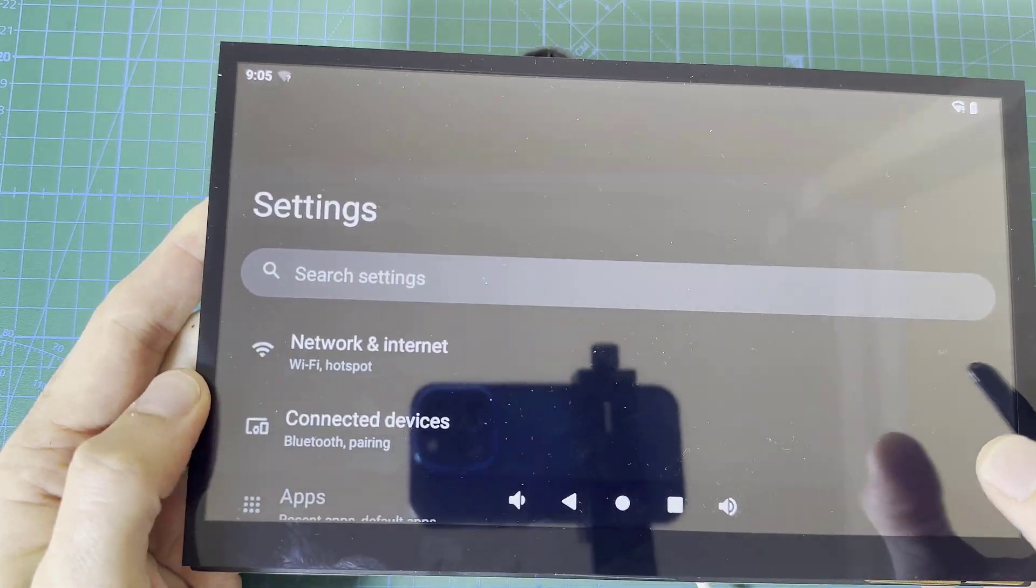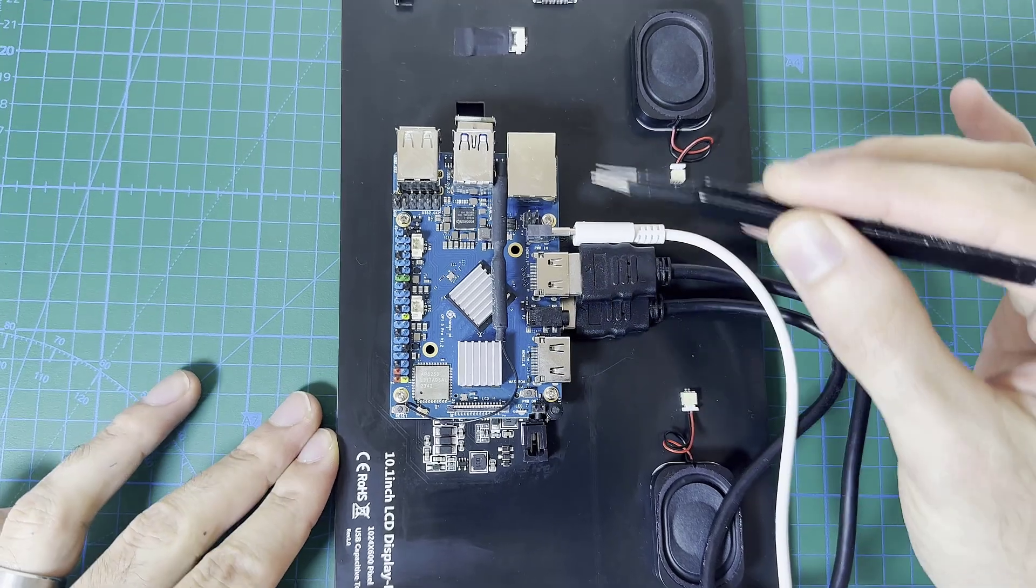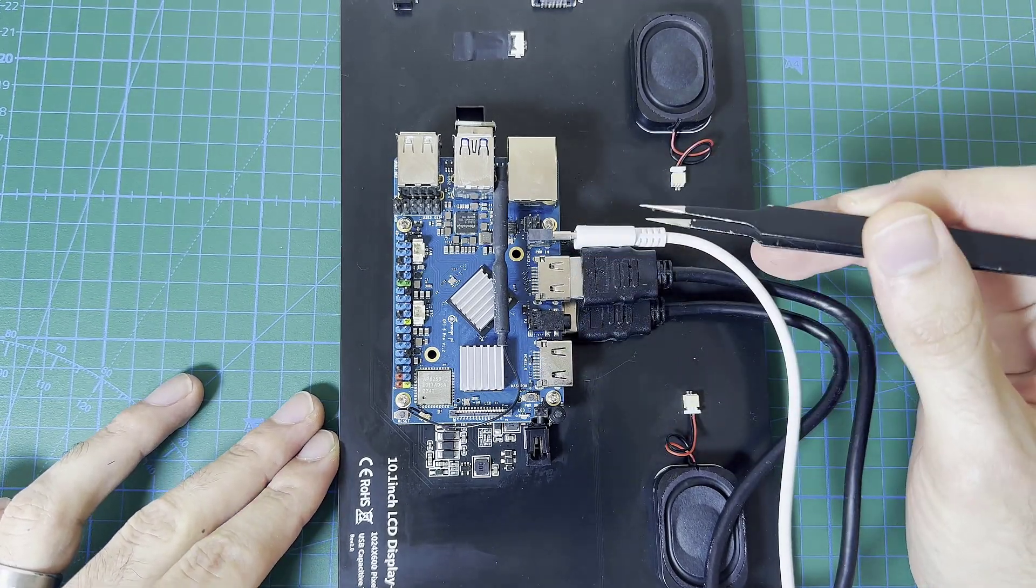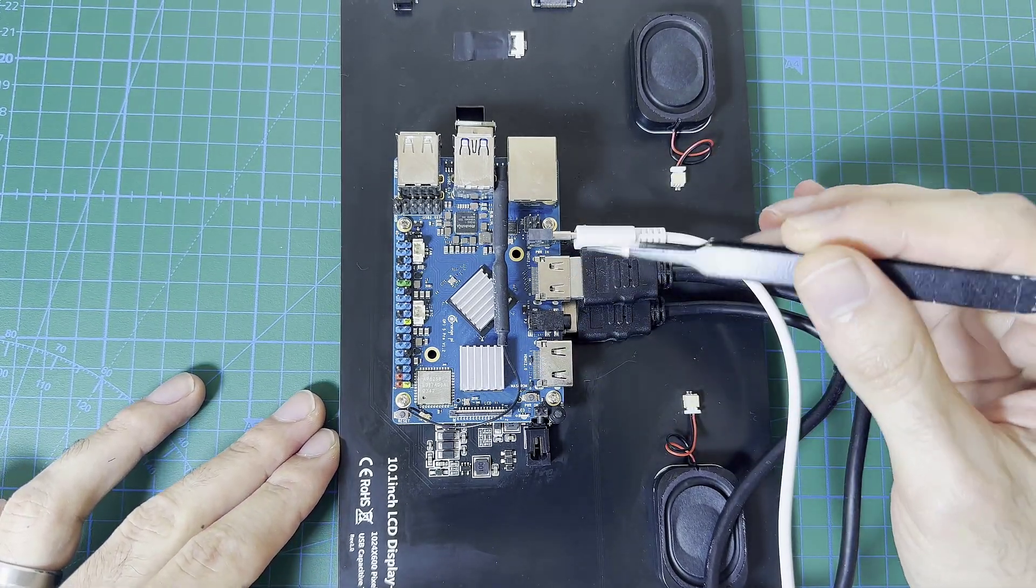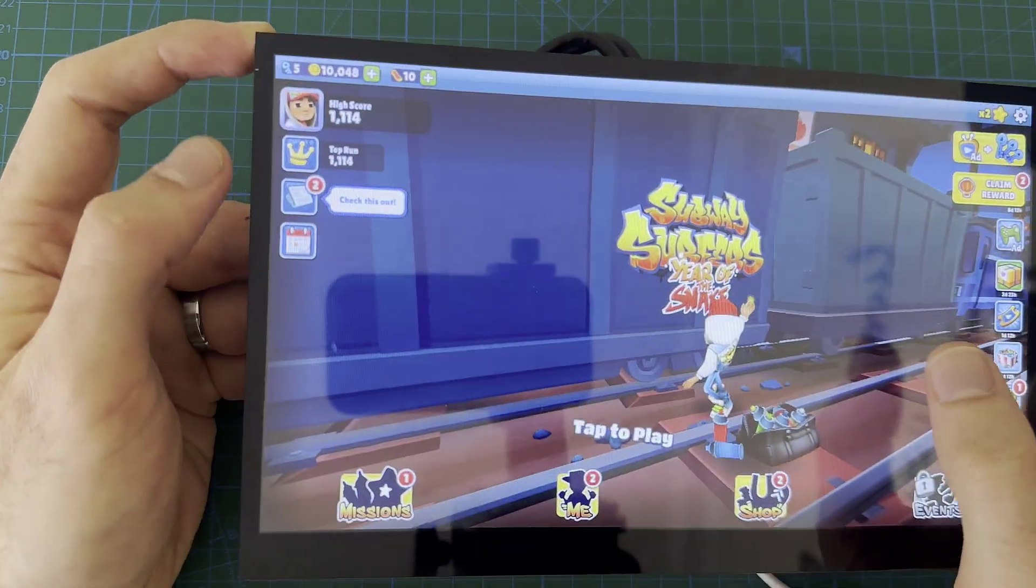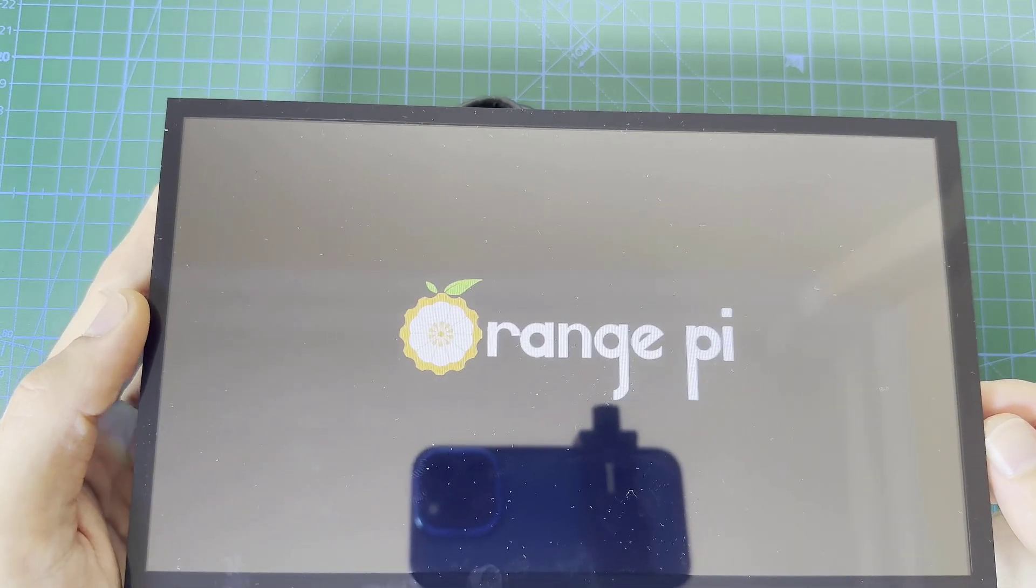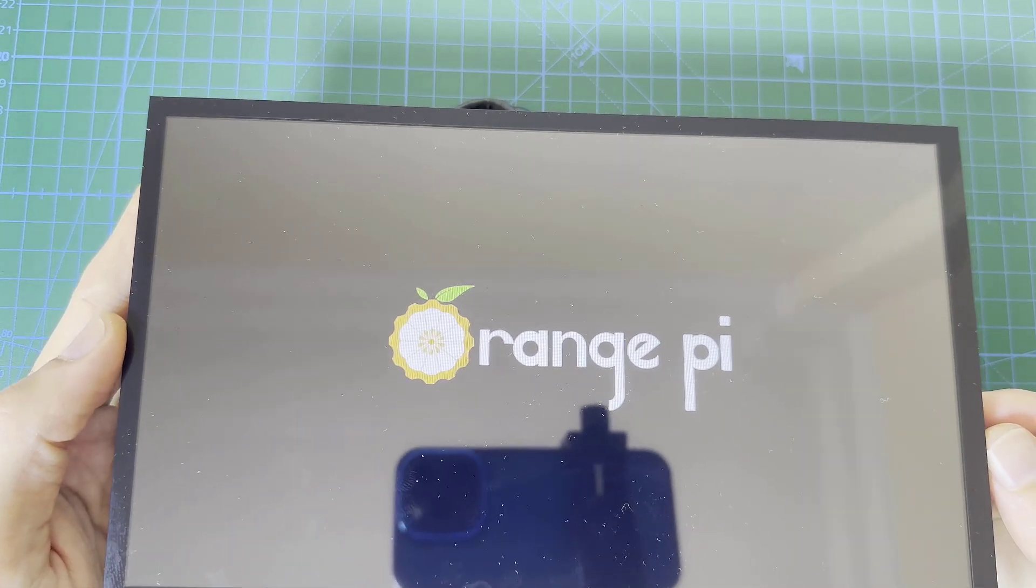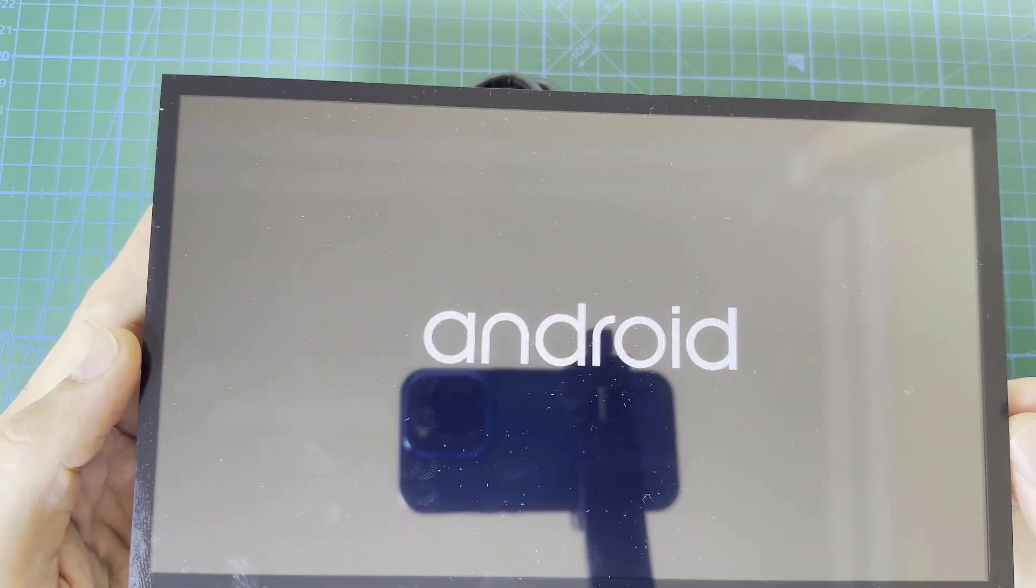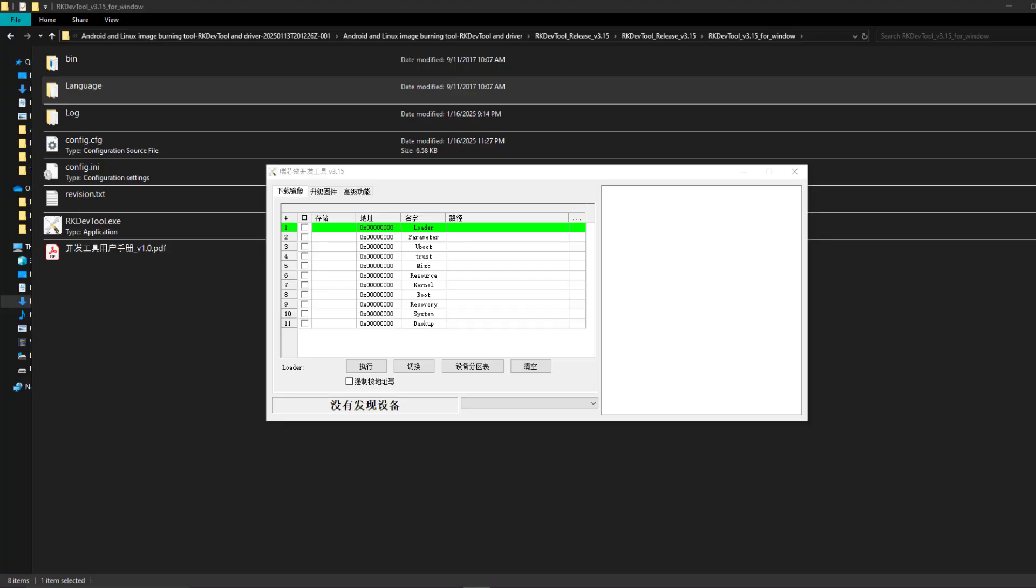Today in this video we are going to use a 10.1 inch display with a capacitive touch feature and Orange Pi 5 Pro, a Raspberry Pi 5 alternative, to run Android operating system by burning the Android image to the Orange Pi MMC memory.